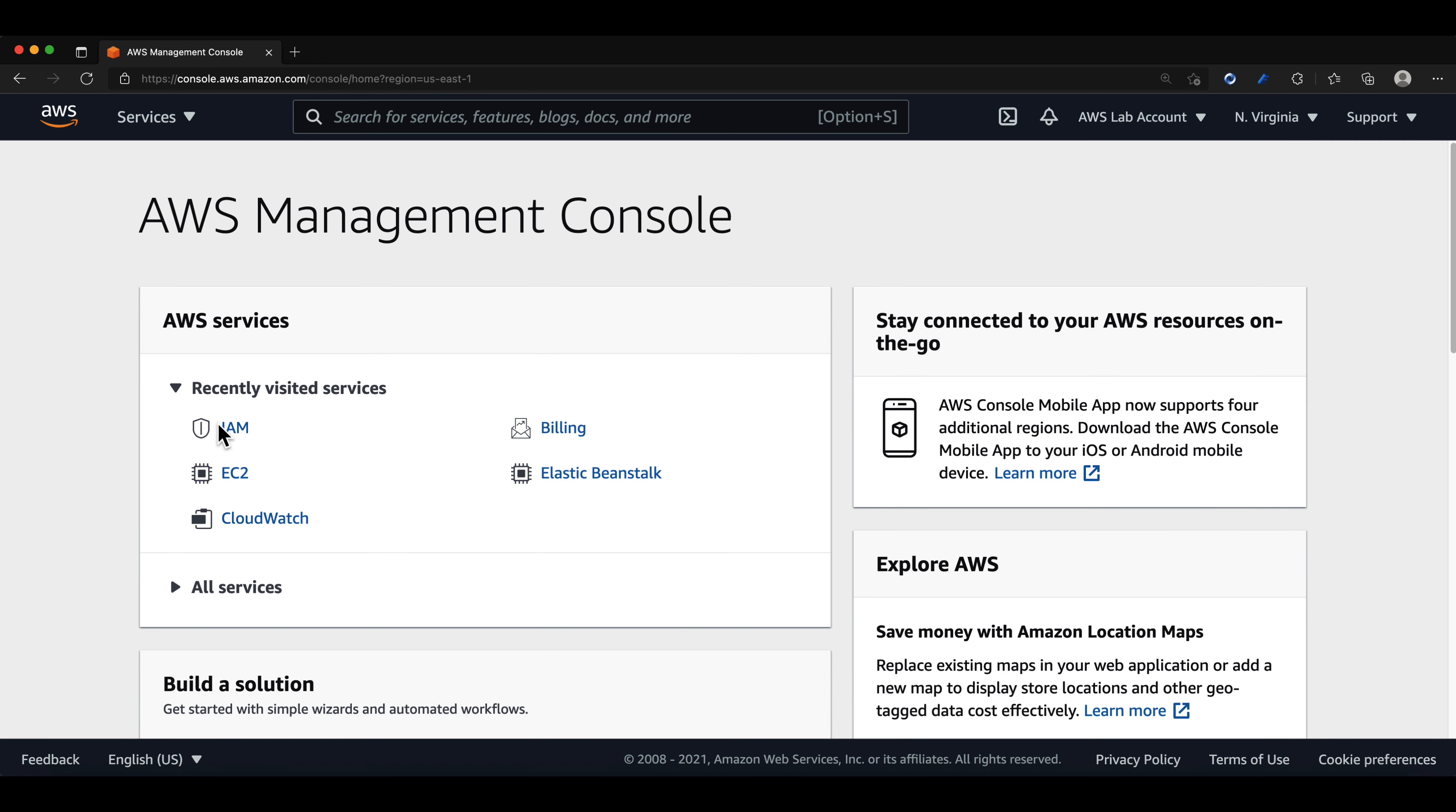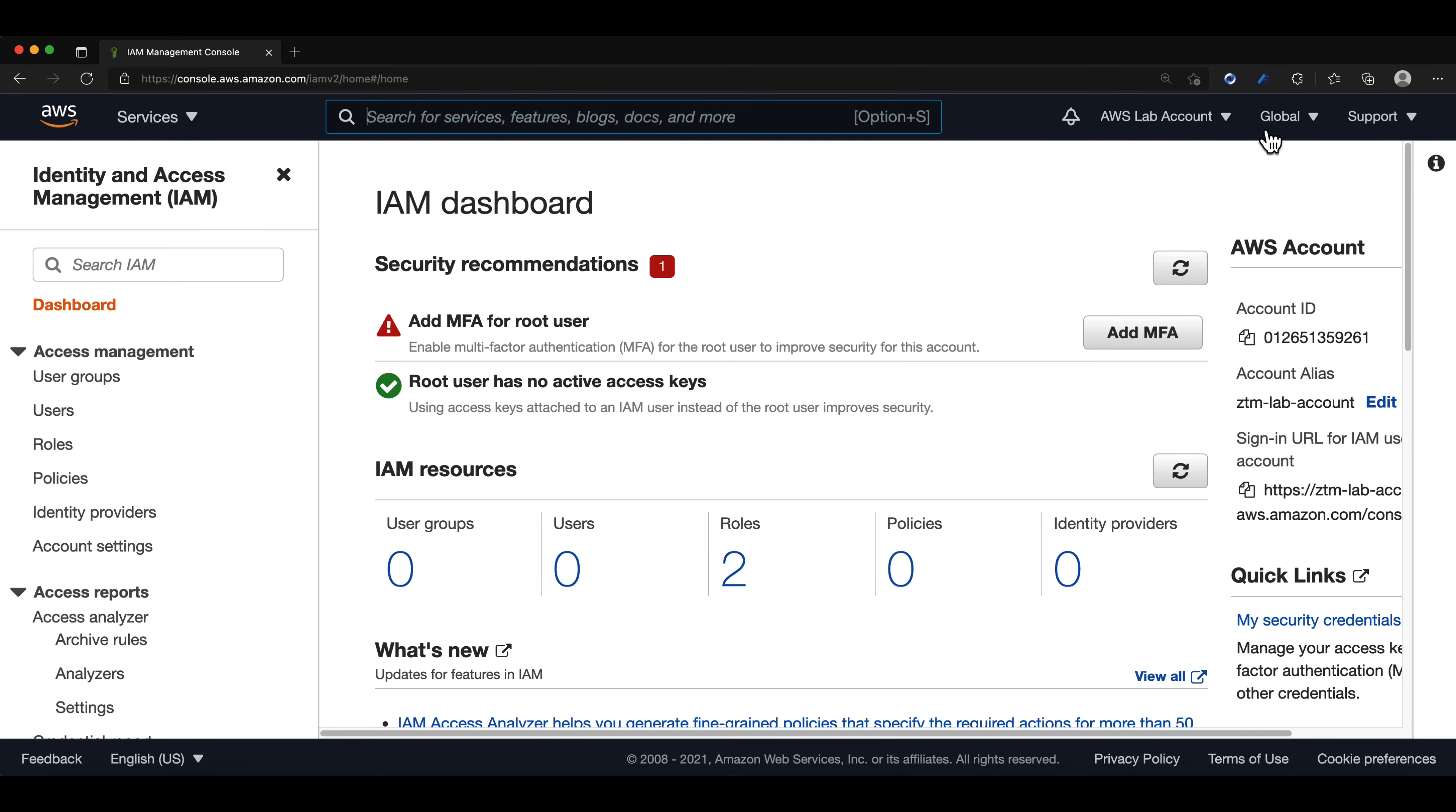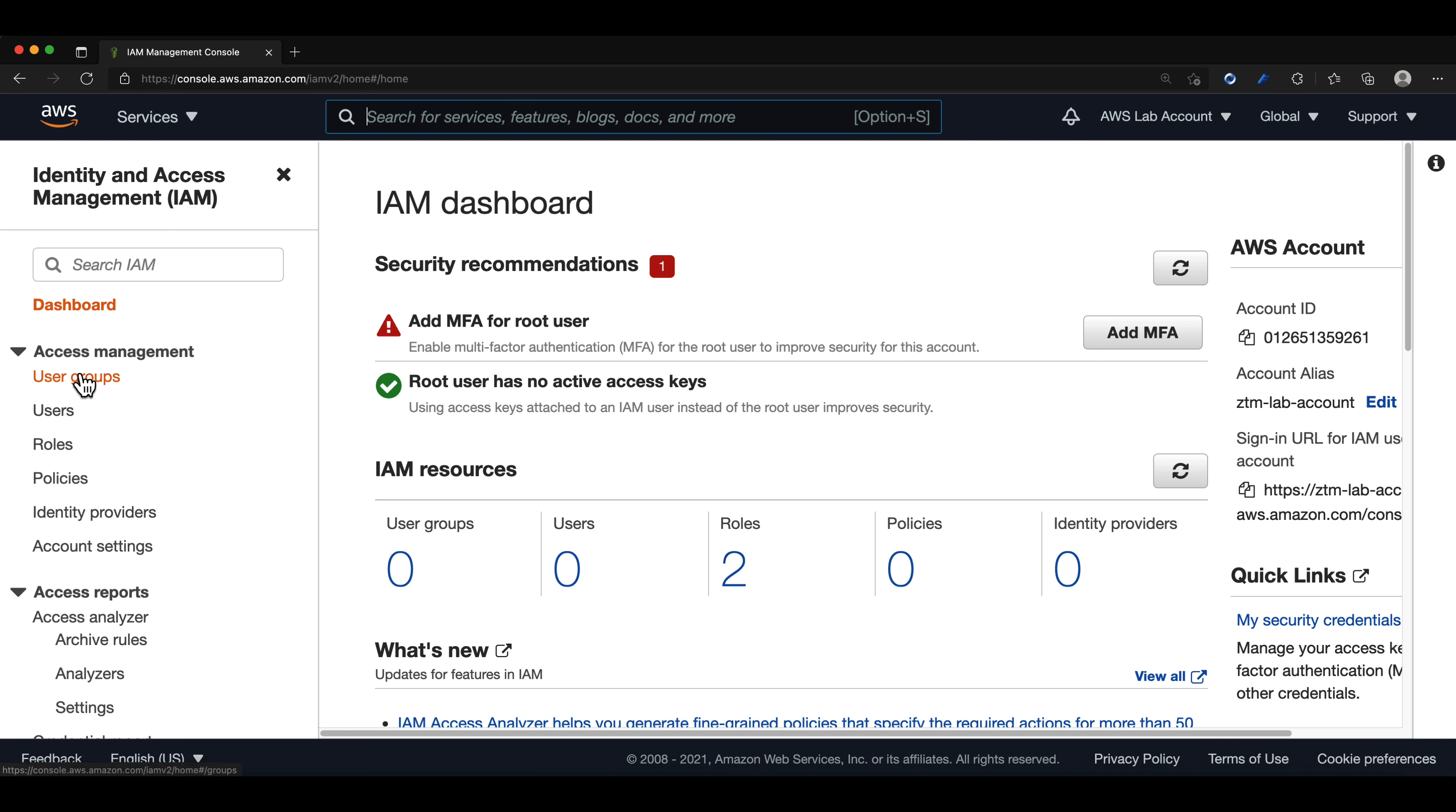Remember that IAM is a global service, so we only need to create this IAM user group and IAM user account once. We do not need to create our IAM user in every region because once we create it, it will be applied at the global level. So we will be able to use it in any region.